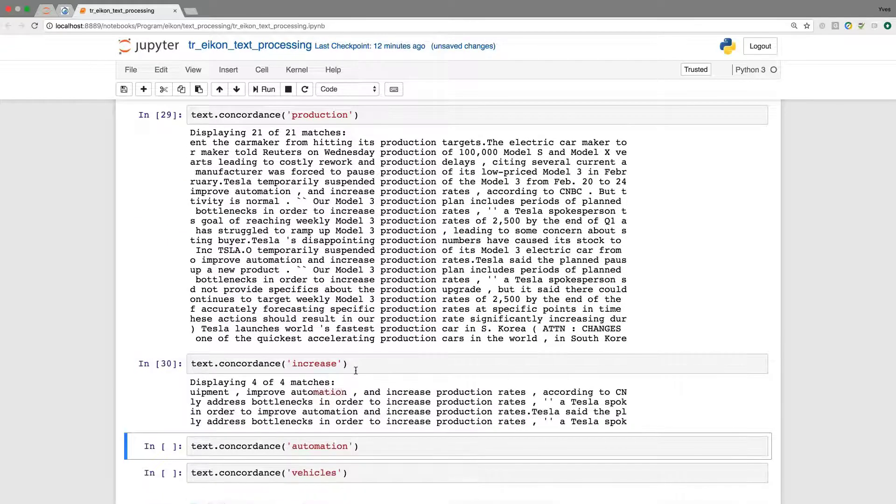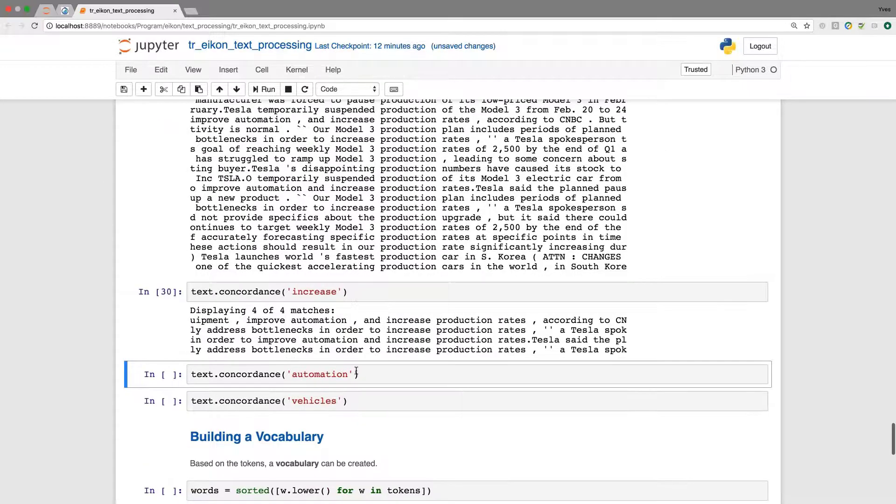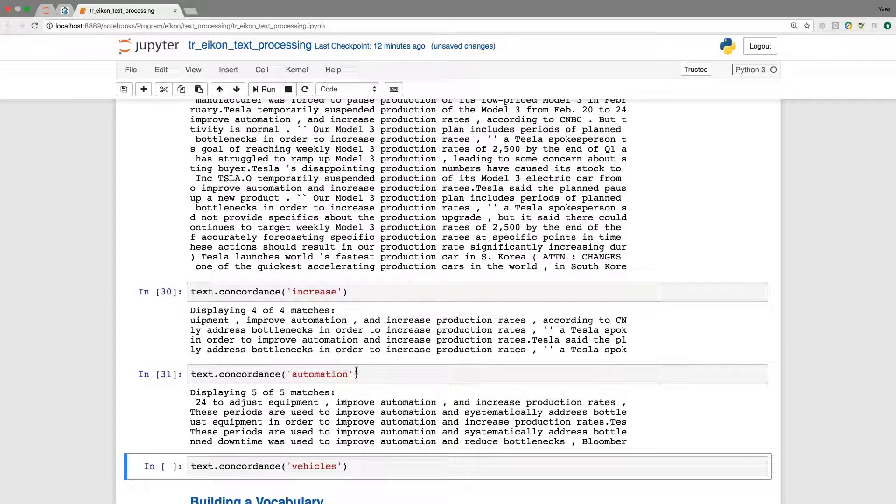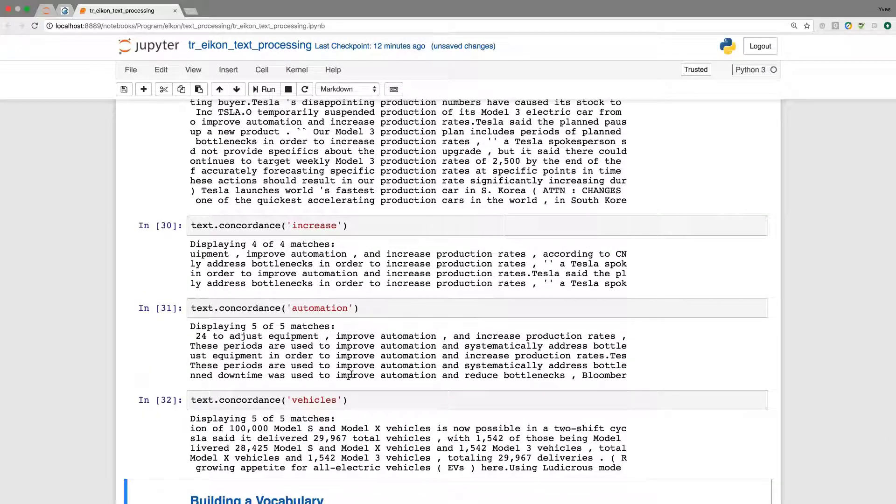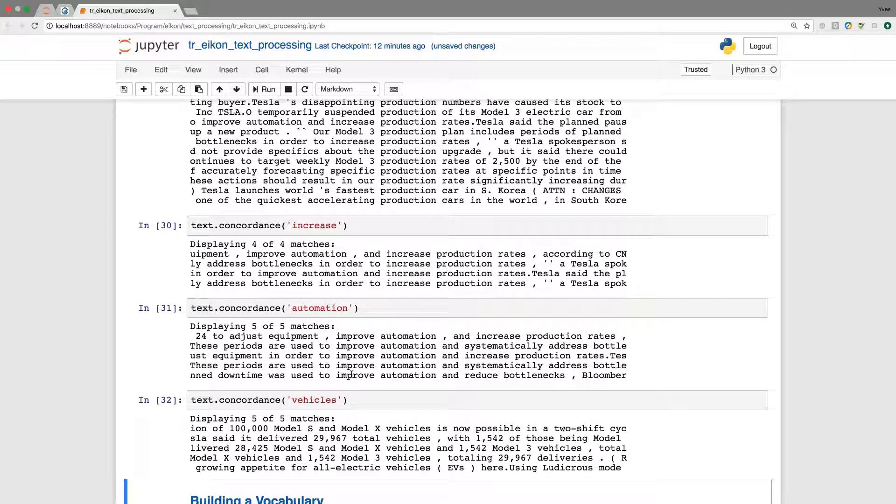We could also look for increase where we have four matches or for automation. In this context, we'll get five matches and vehicles, which gives us as well five matches. And from this, we could now start once again with more sophisticated analysis like sentiment or could try to judge whether the production of Model 3, for example, is likely to increase or if there are still any issues.